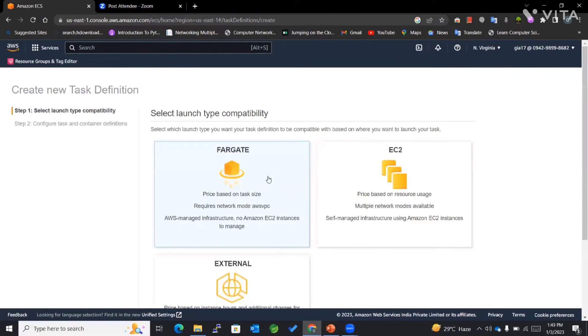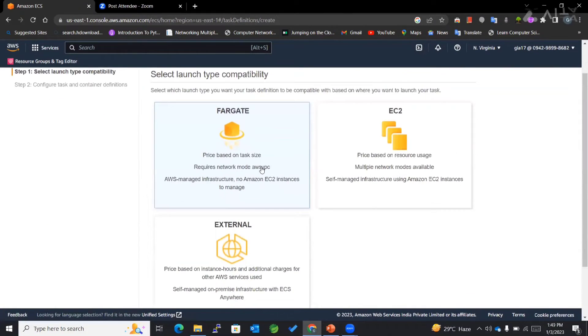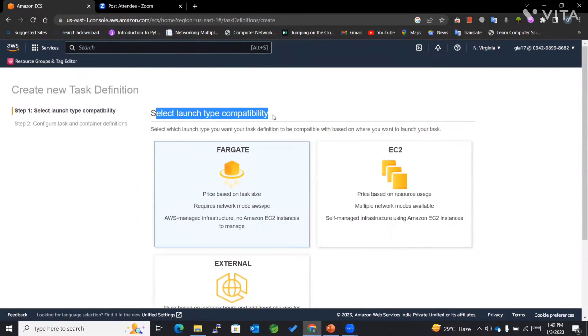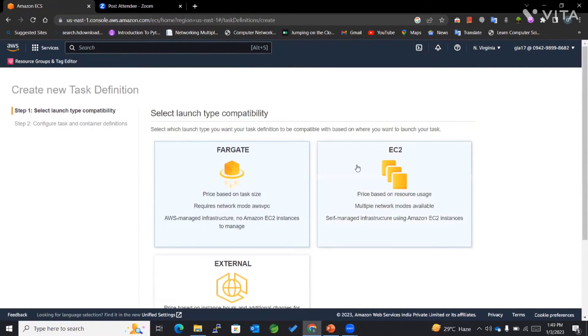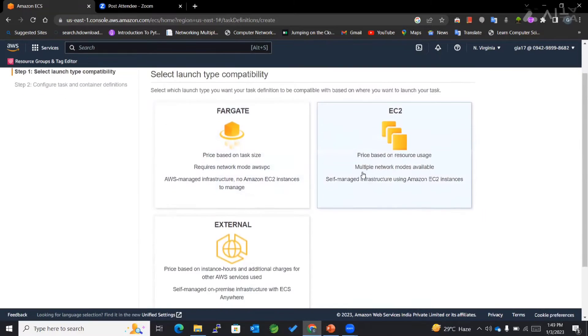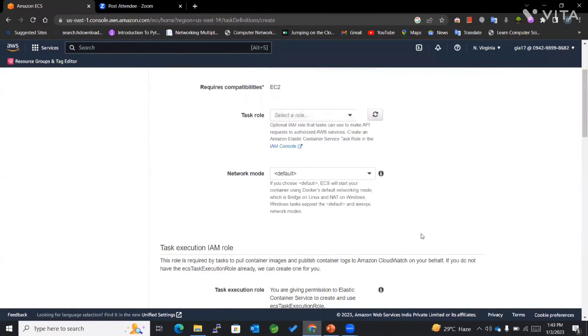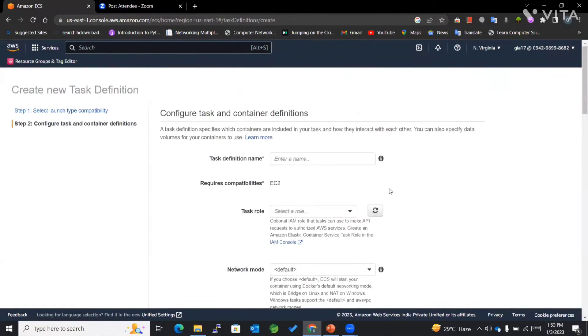In order to select the launch type, I'll be selecting this particular EC2 launch type and next.